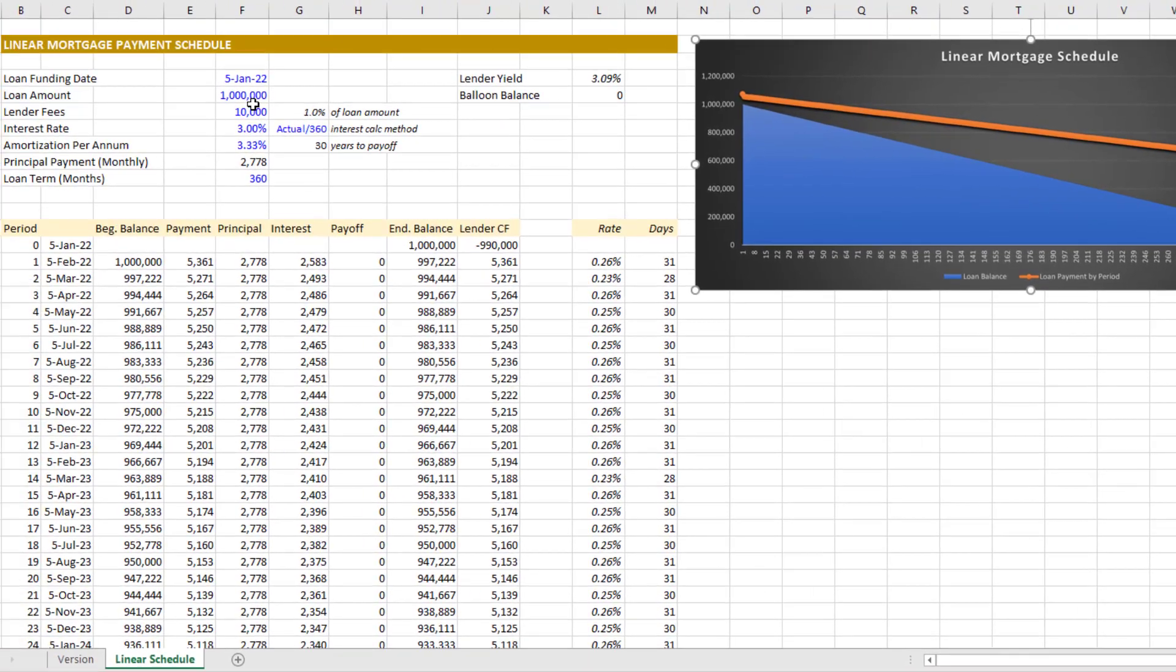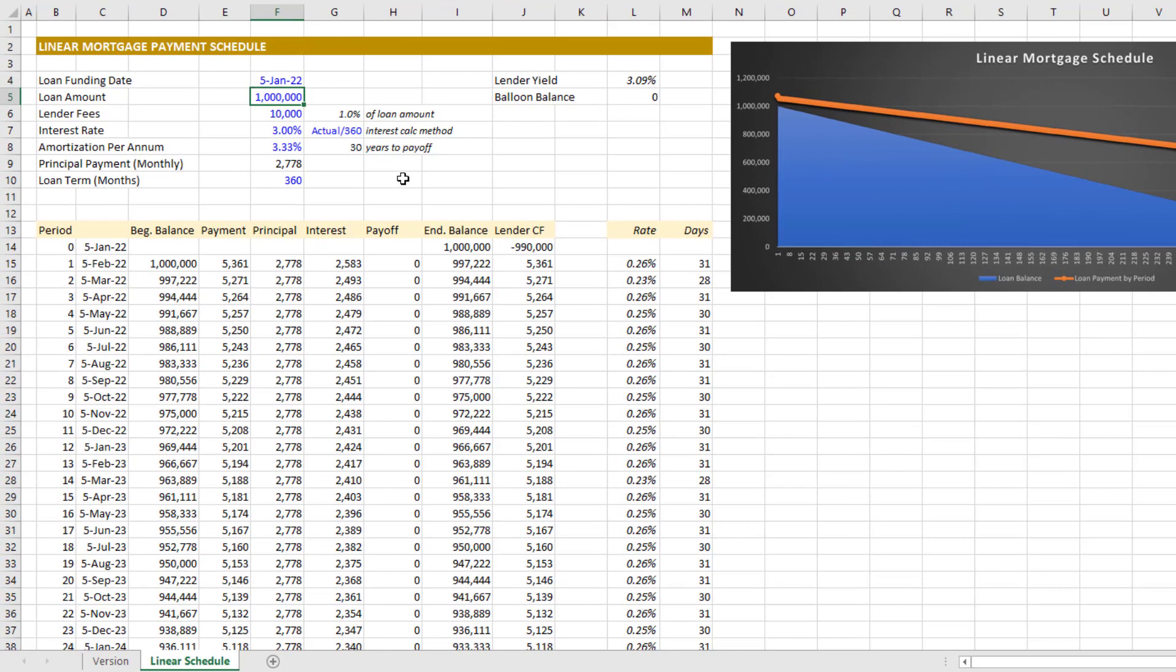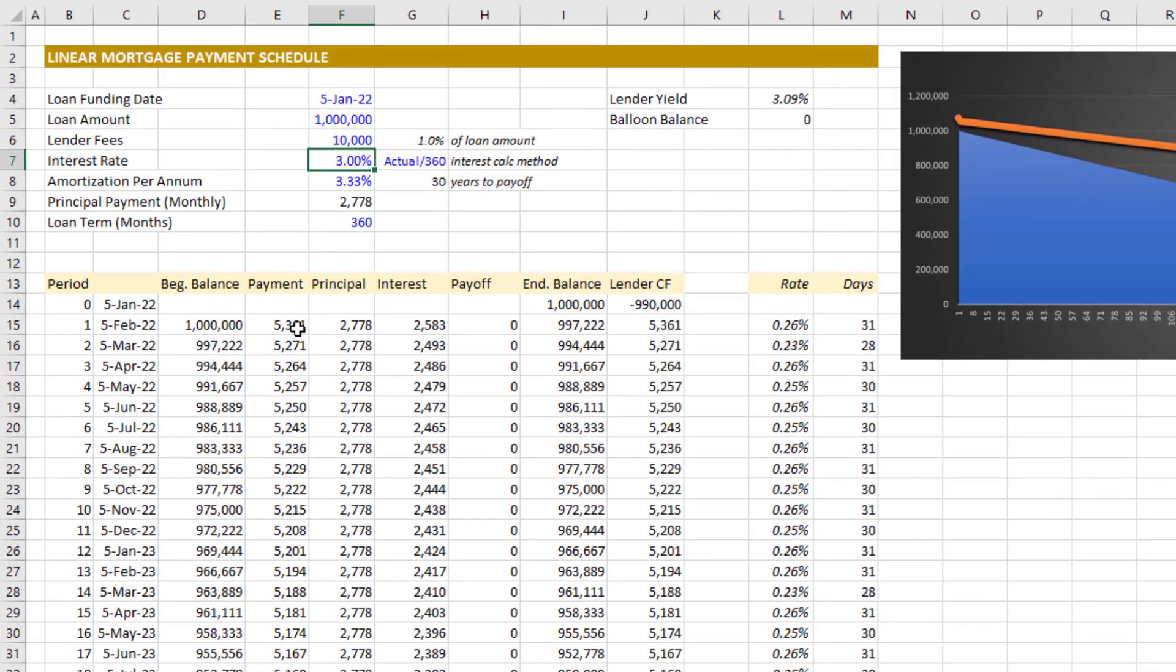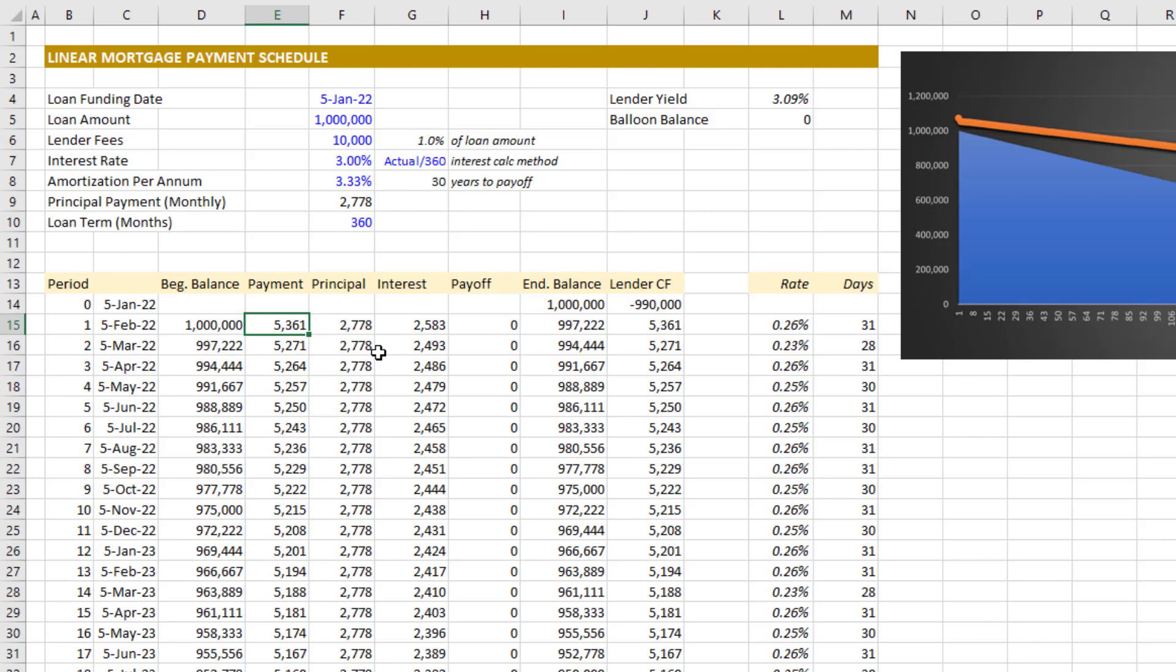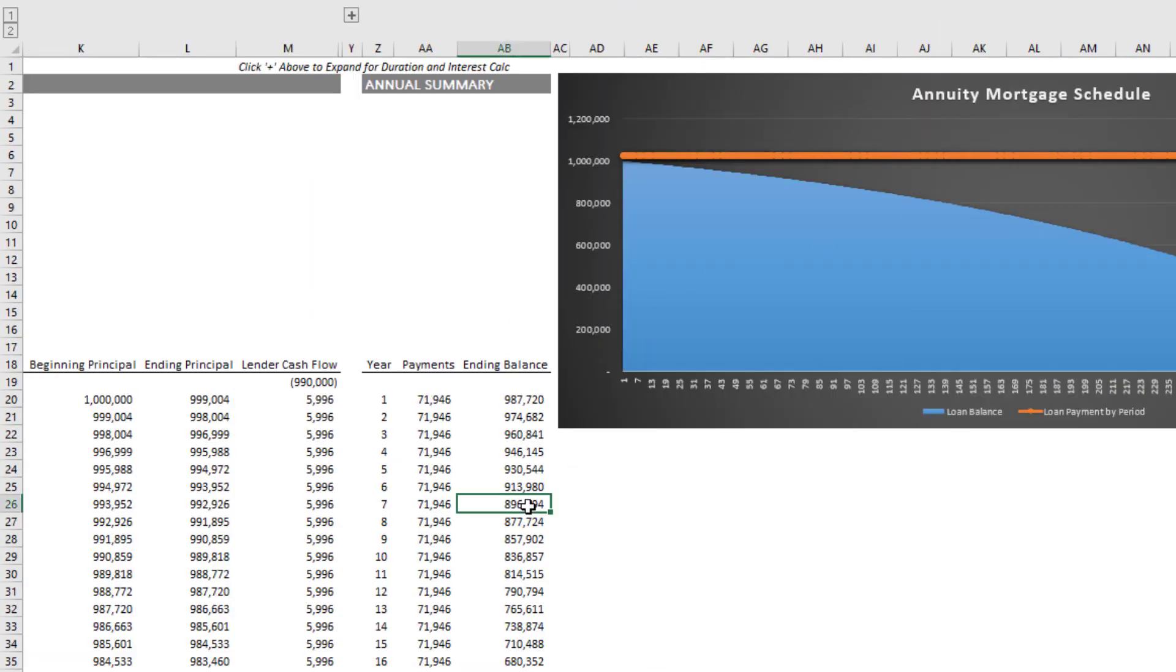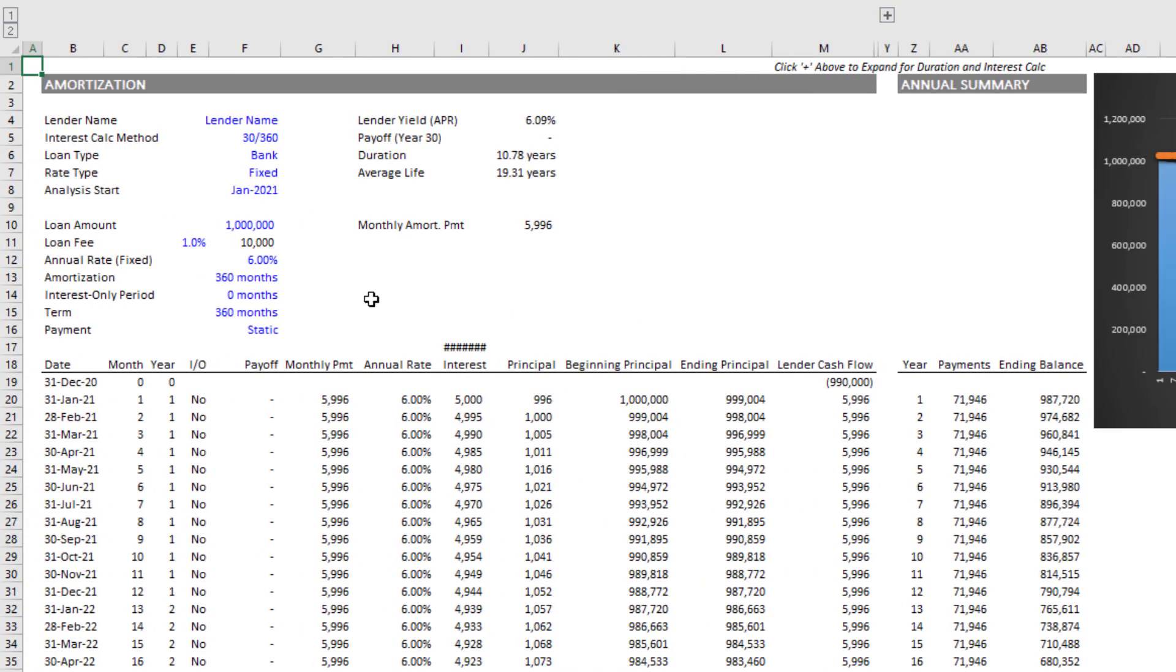Now what's interesting when I compare these two mortgages: let's say we have a million dollar initial loan amount with a three percent fixed rate and both pay off over a 30 year period. What you'll see is your starting payment for the linear mortgage is $5,361.